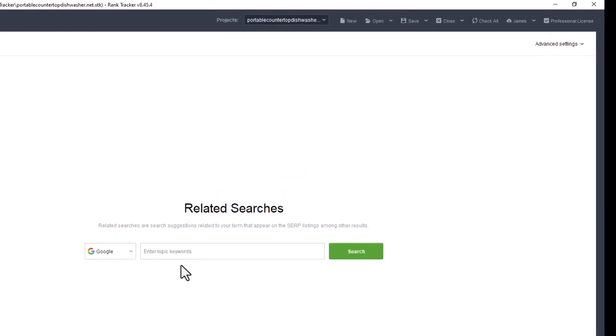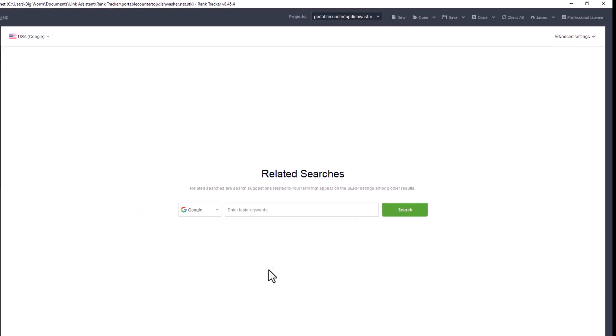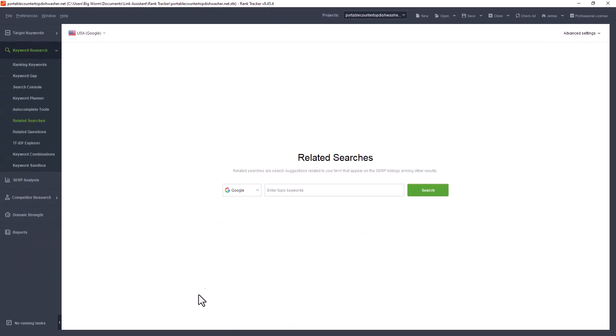Same with related searches. When you're in the search engine, if you're on Google, you go down to the bottom and it's going to show keywords related to the search that you're doing. That's pretty much what this is. You'll put in a keyword and then it'll pull up all those related searches that are down at the bottom.